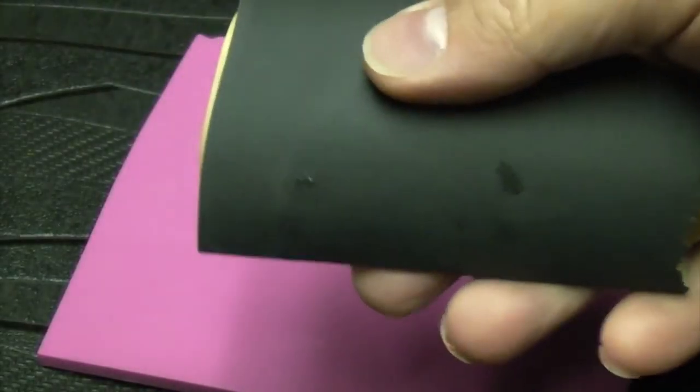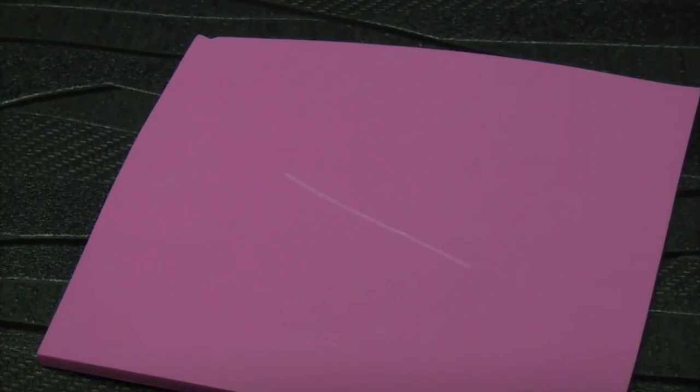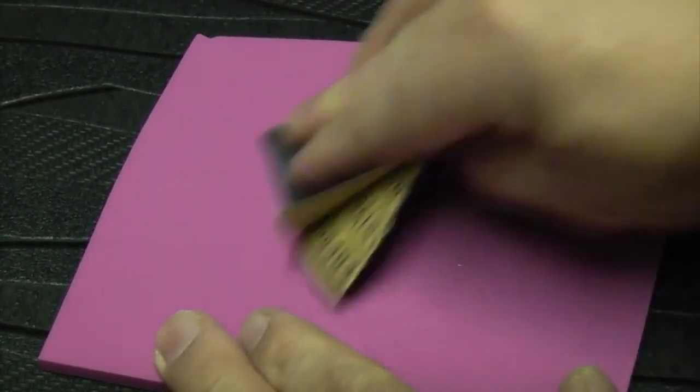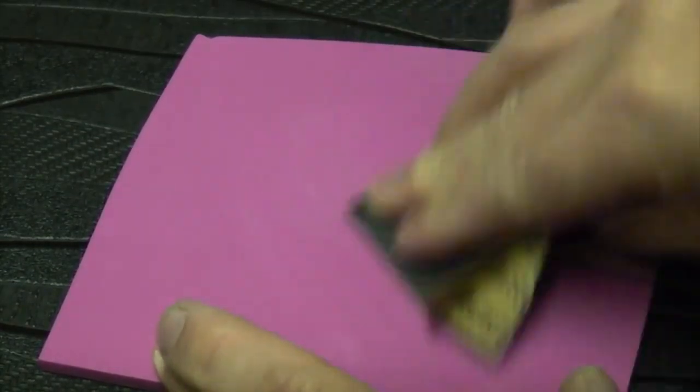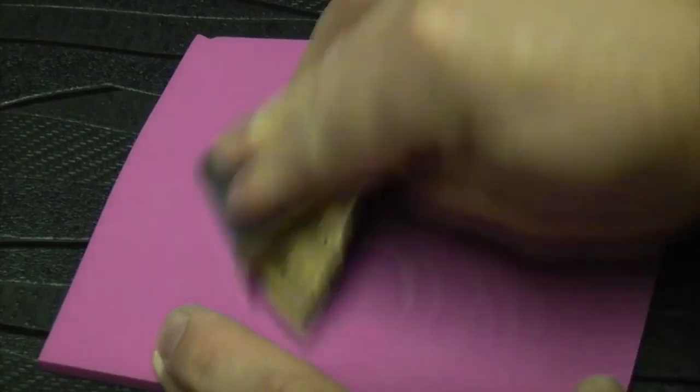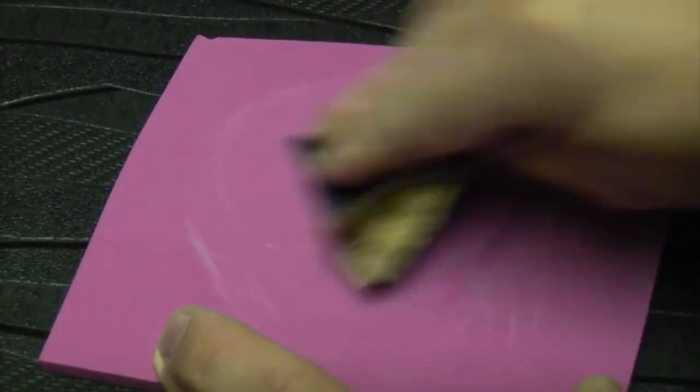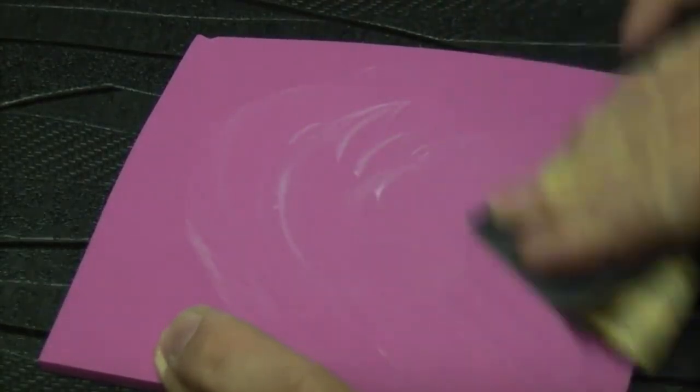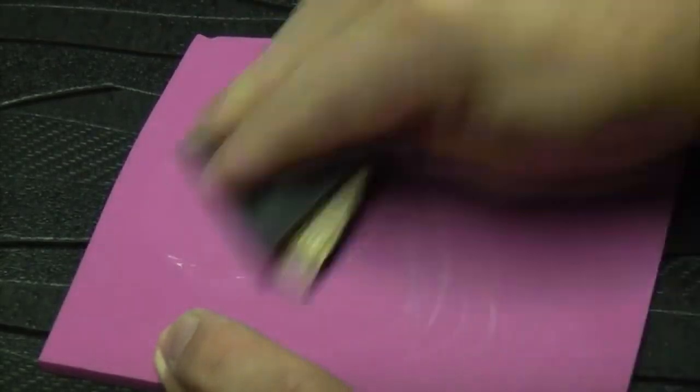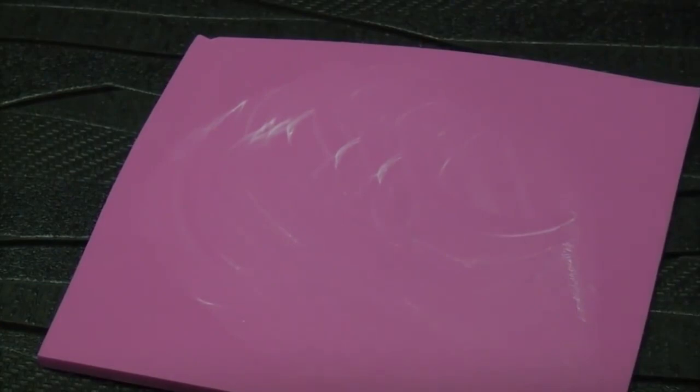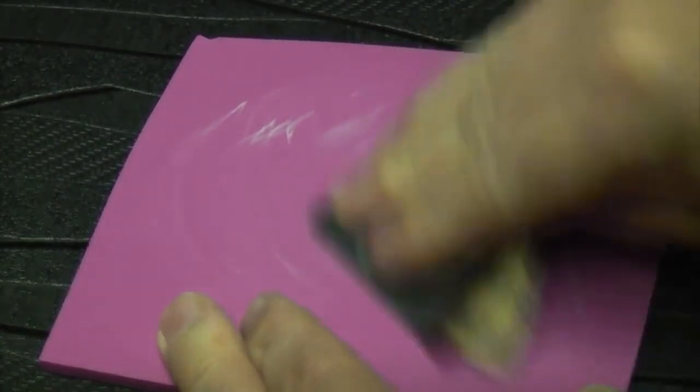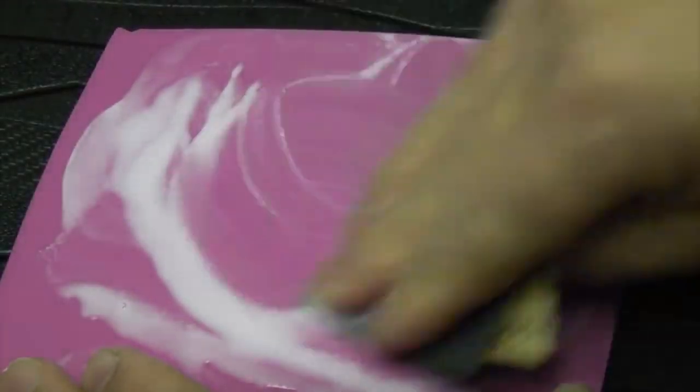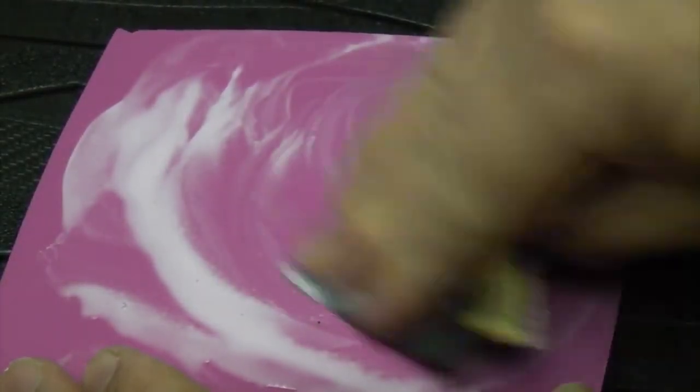All we need to do is get the abrasive side of the paper and just wet it, and then start going round in circles where the scratches are. After a few minutes you'll see that the scratch has actually disappeared.